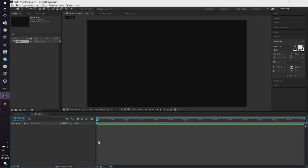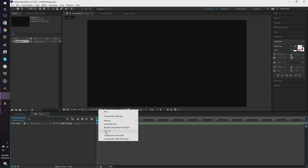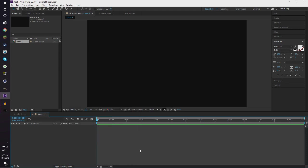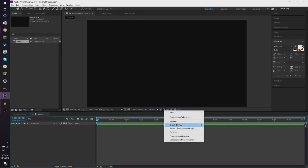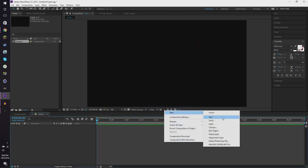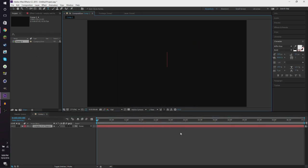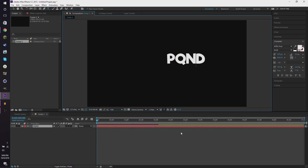So, first what we want to do is we want to right click right here. Well, first you want to make a composition and then you want to right click here. You want to click new, you want to click text.